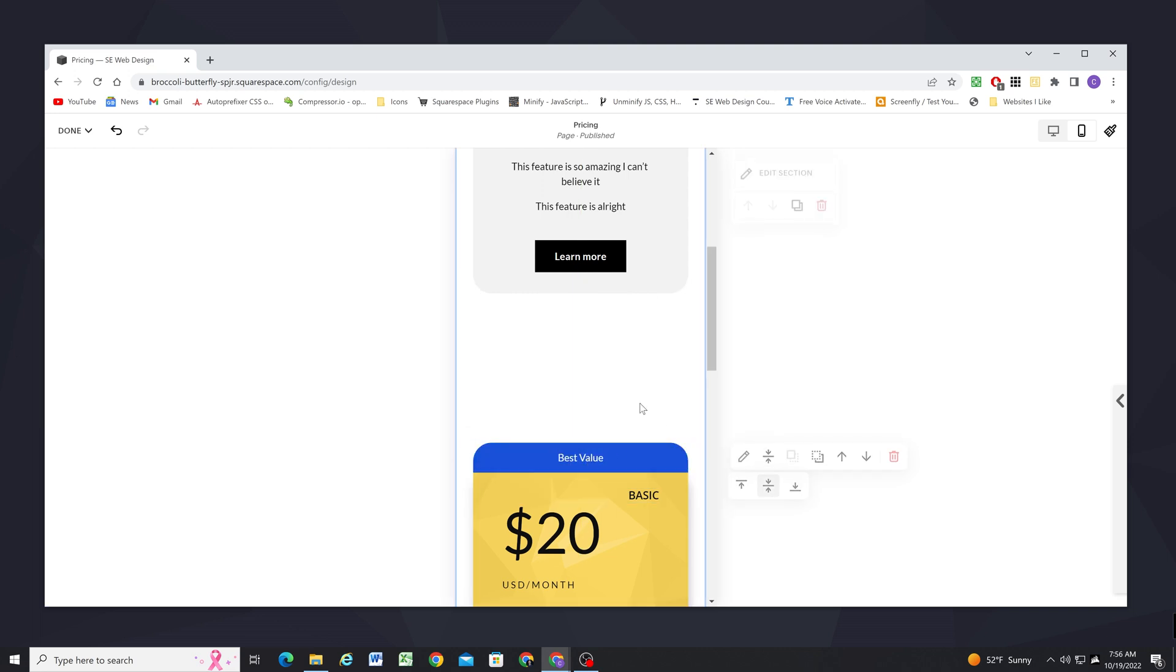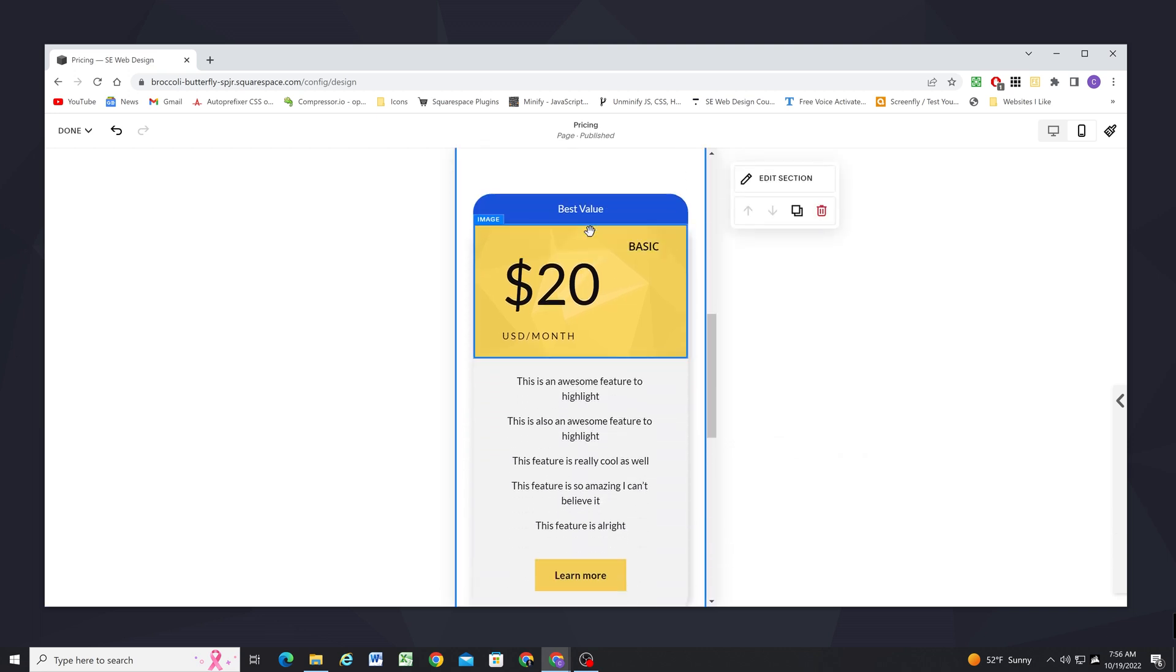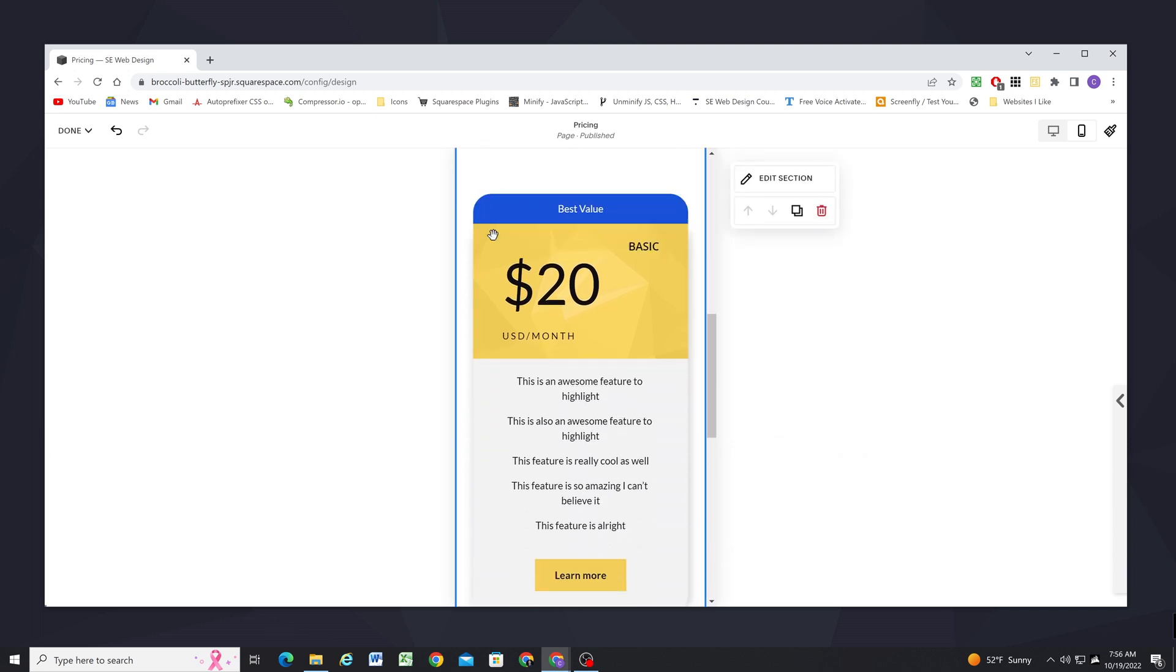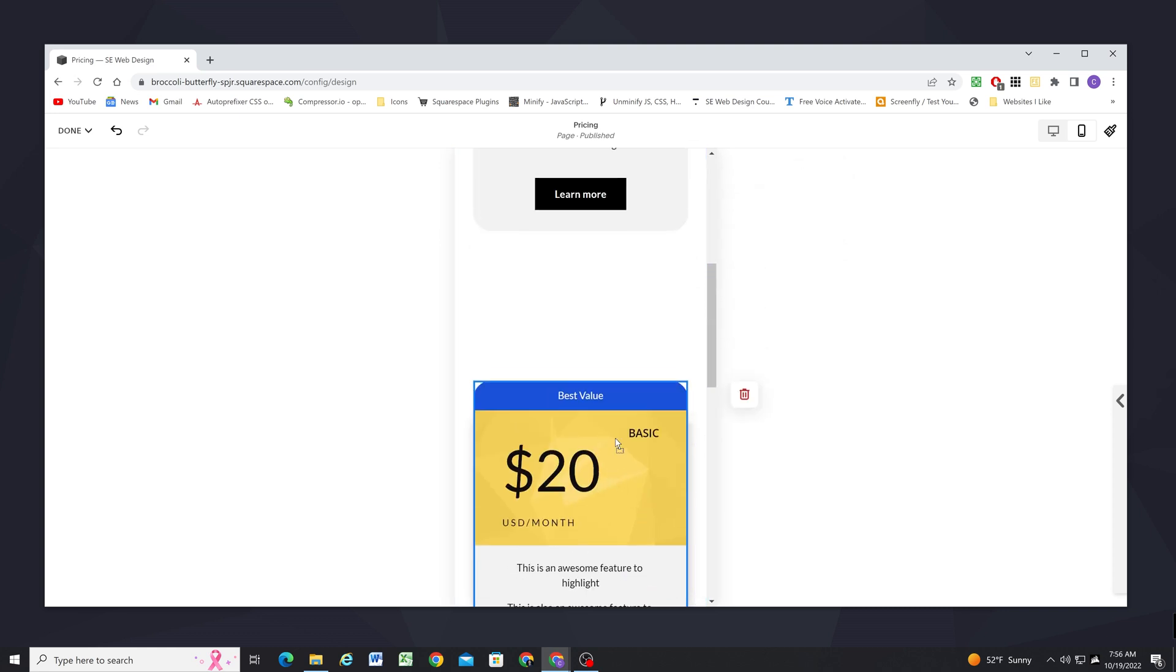Have it be centered on mobile and now I can select this and move it back to where it's supposed to go.